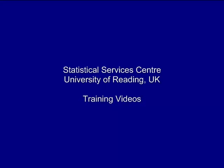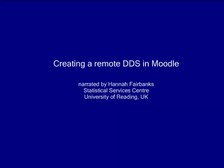This training video was developed by the Statistical Services Centre at the University of Reading in the UK and is part of a range of resources aimed at researchers.